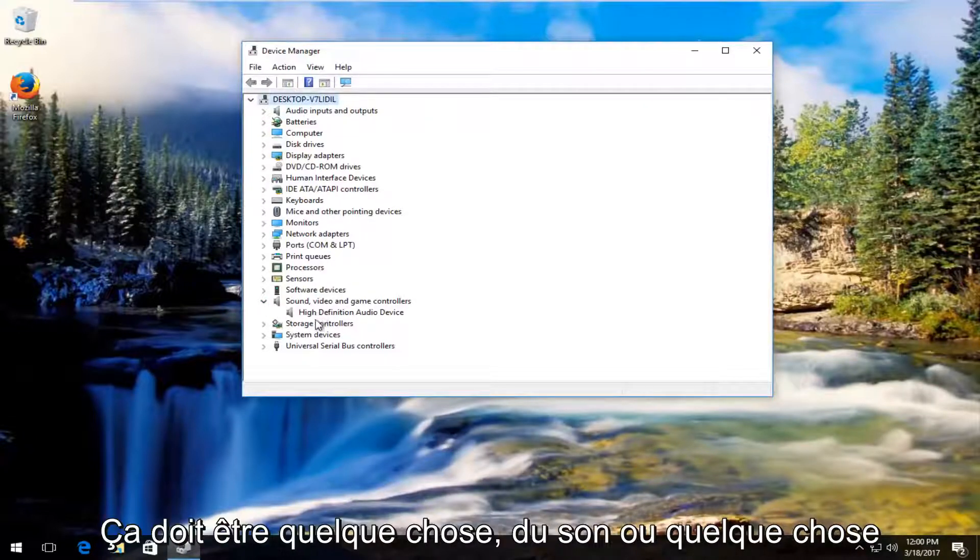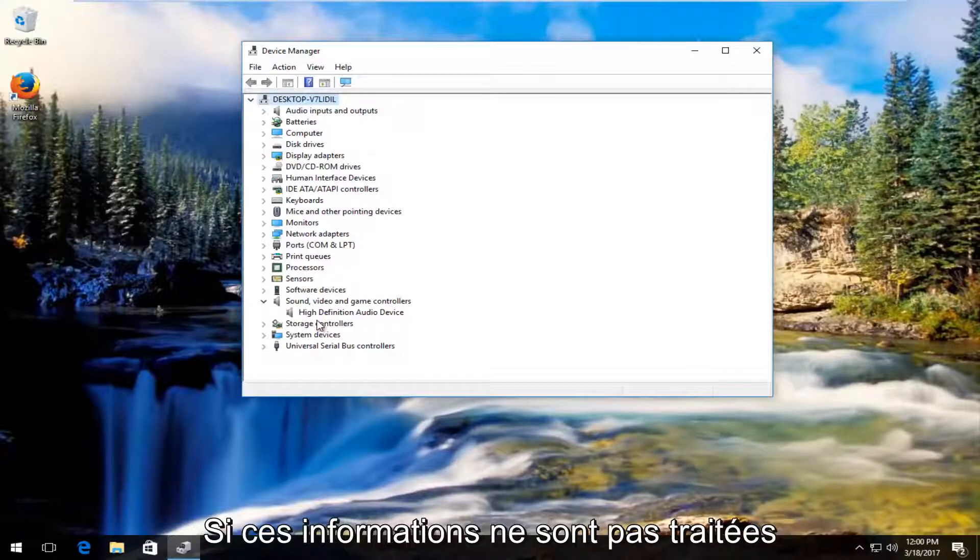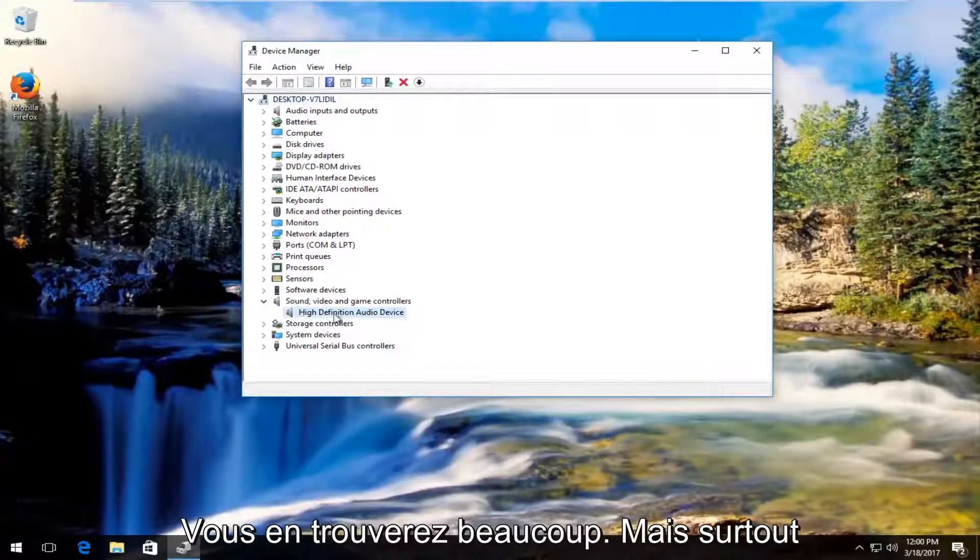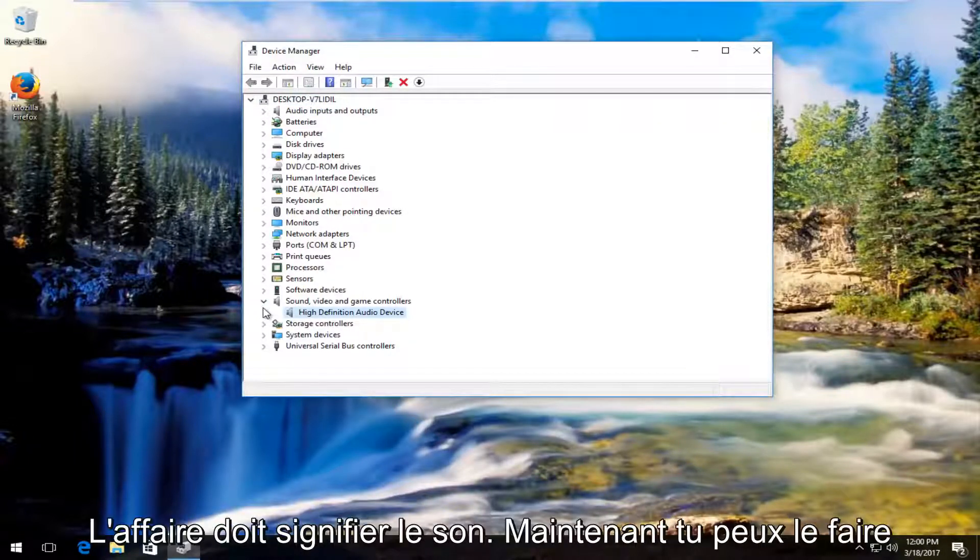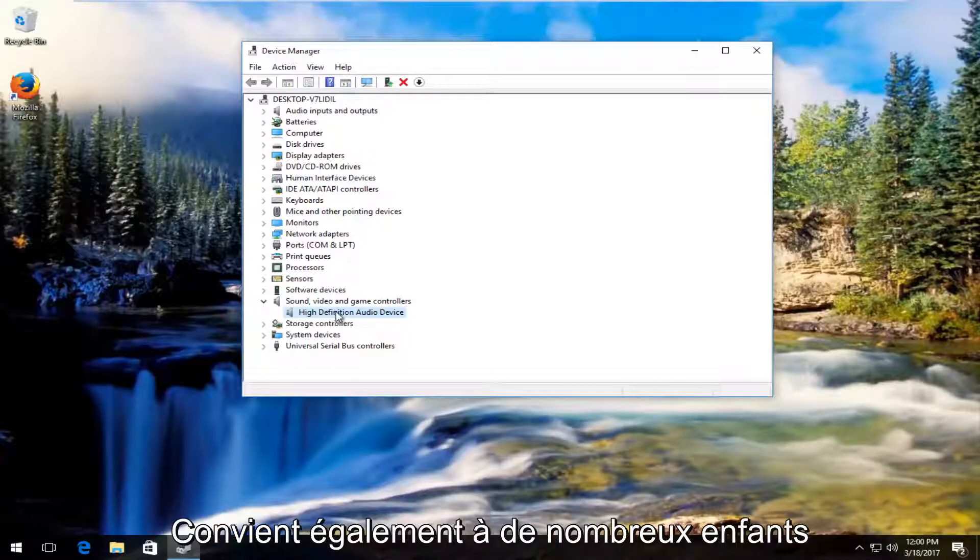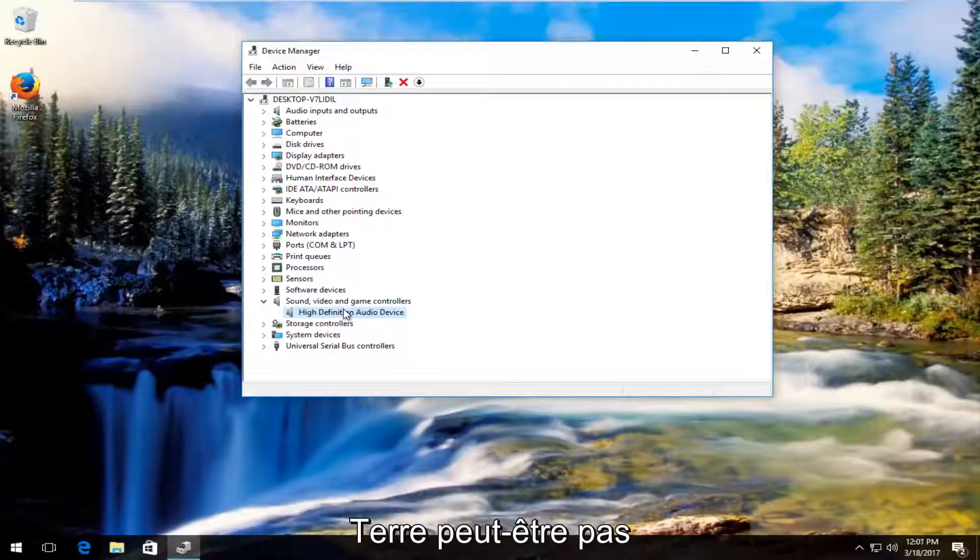There should be something that says audio or audio related. You might have several inputs on here so don't be shocked if you see more than one. However in most cases it should say audio. Now you can do this for multiple ones as well if you're not sure. It's not the biggest deal in the world.